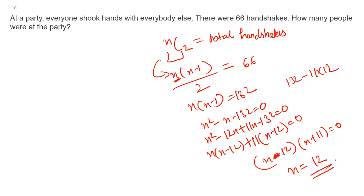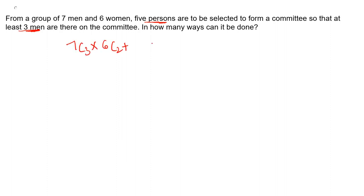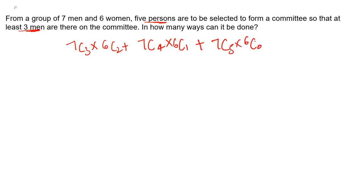The next question: from a group of seven men and six women, five persons are to be selected to form a committee such that at least three men are on the committee. We can select: three men and two women, four men and one woman, or five men and zero women.